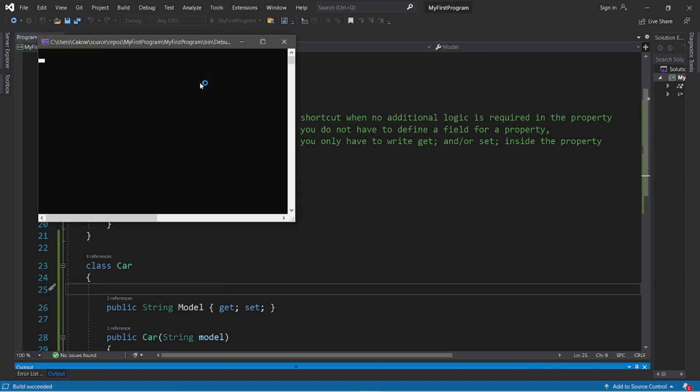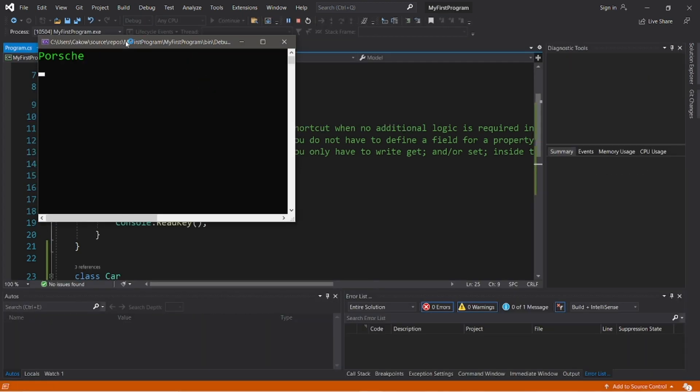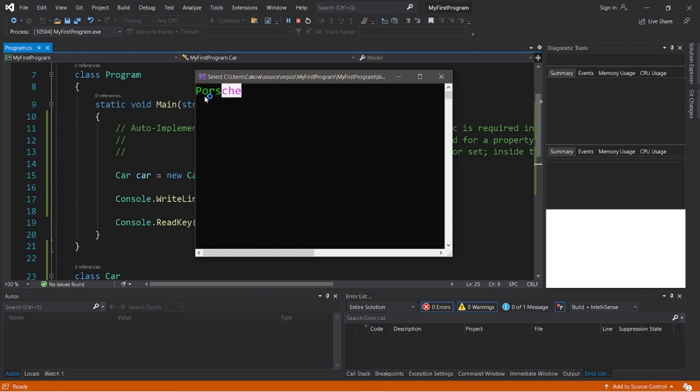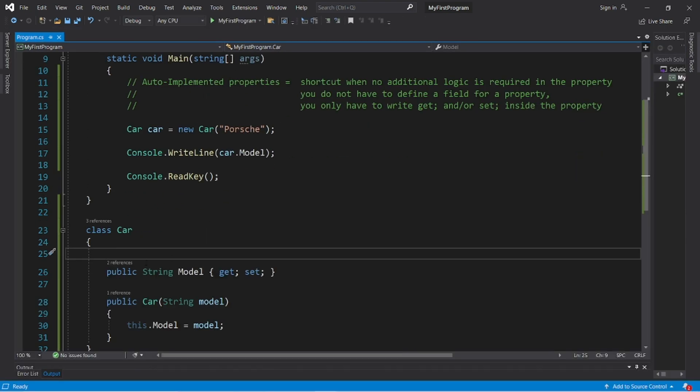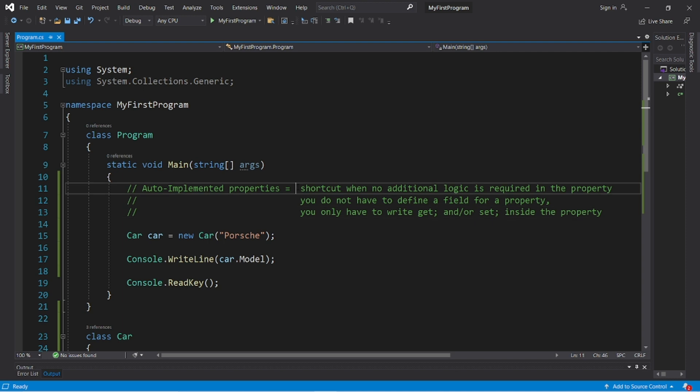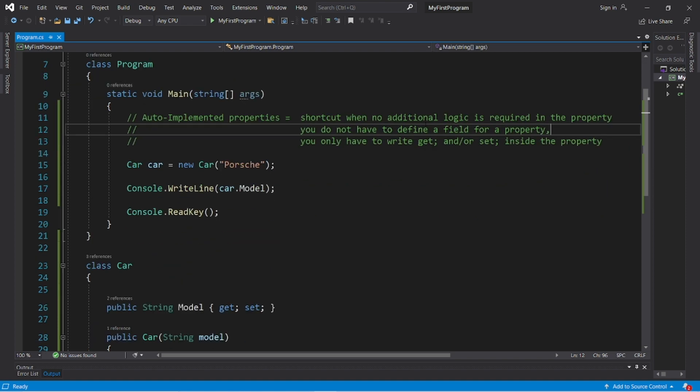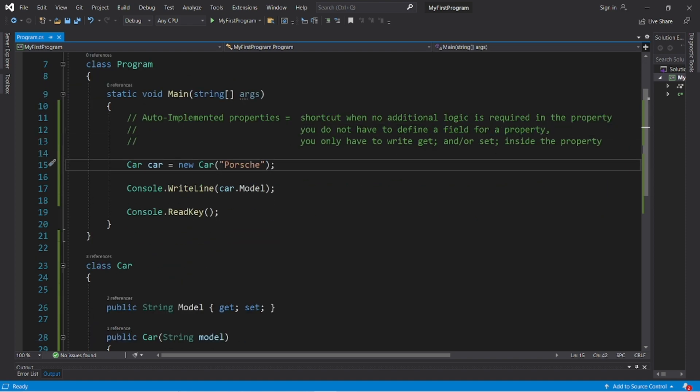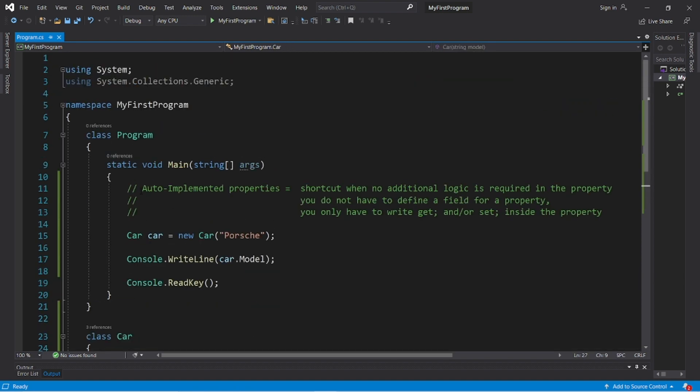So that's like a shortcut you can do. An auto-implemented property is a shortcut when no additional logic is required in the property. You do not have to define a field for a property and you only have to write get and/or set inside the property.